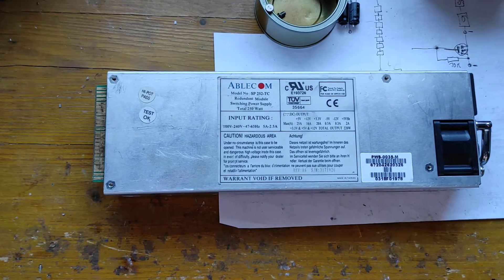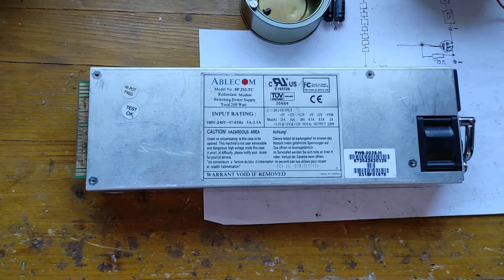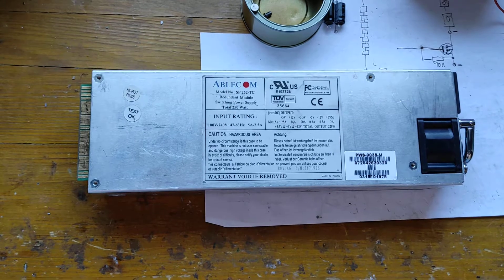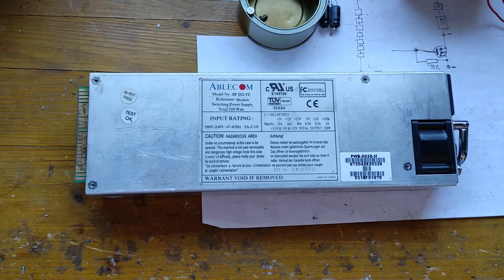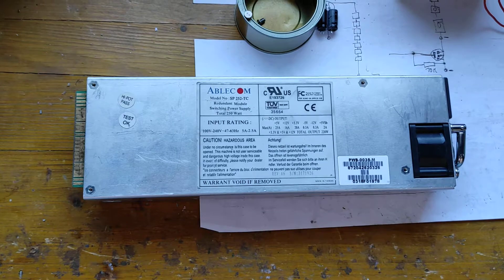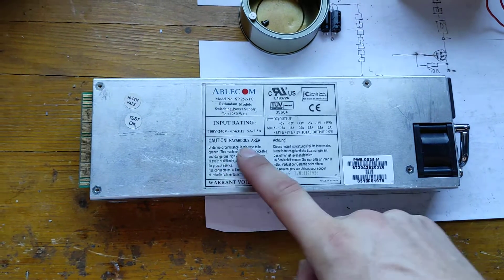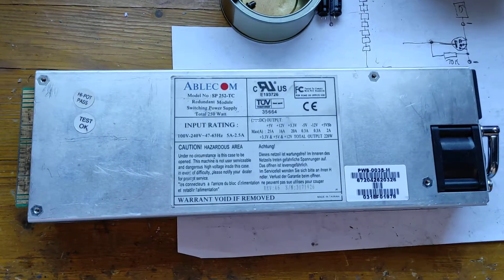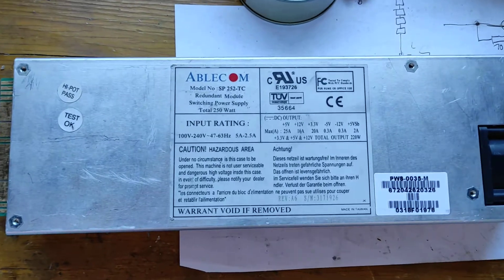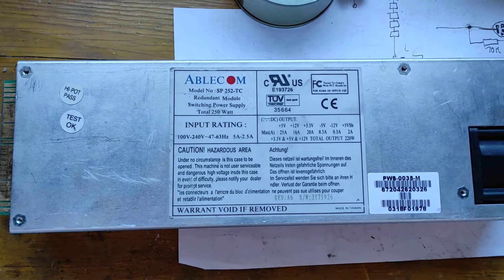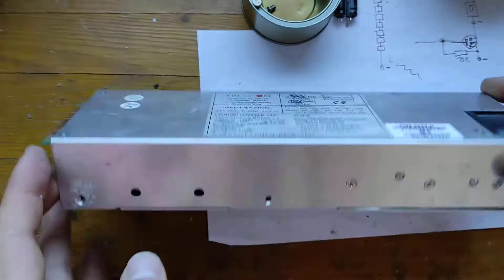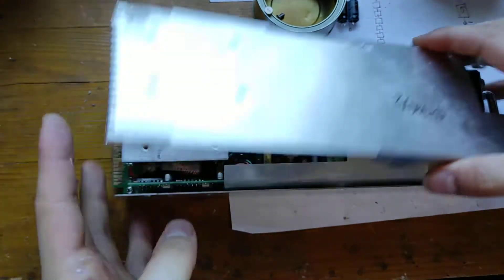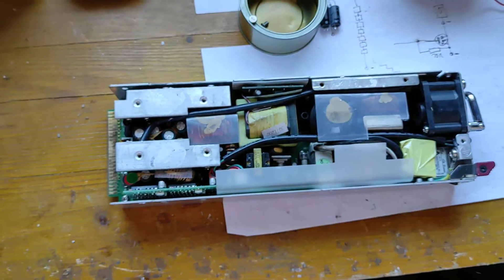Well, today's video subject is this server power supply. We are going to fix it. It's broken. So let's not read this label and go ahead. Under no circumstance is this case to be opened. Well, we don't care about that. It's already open.